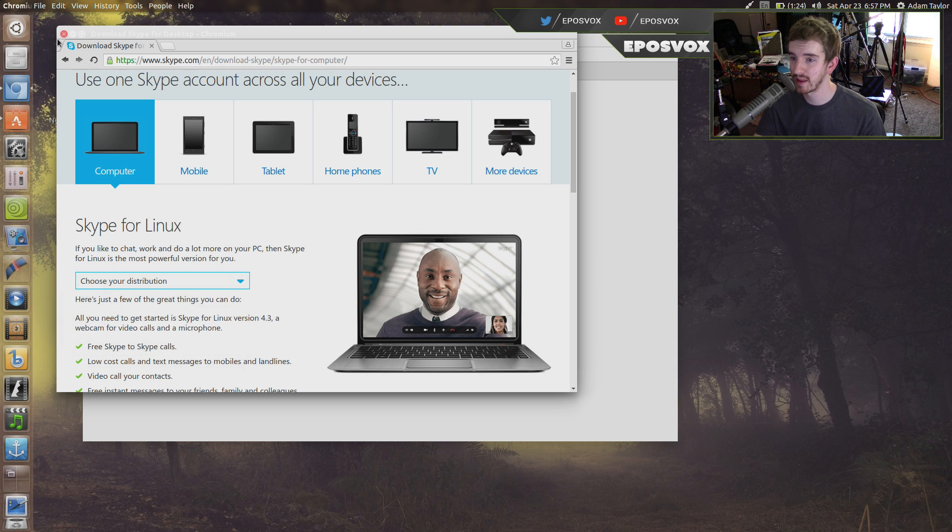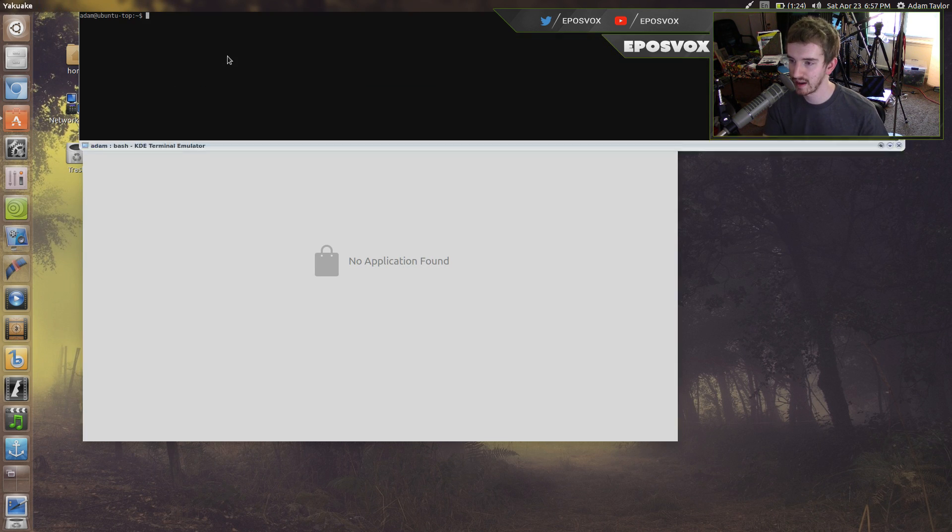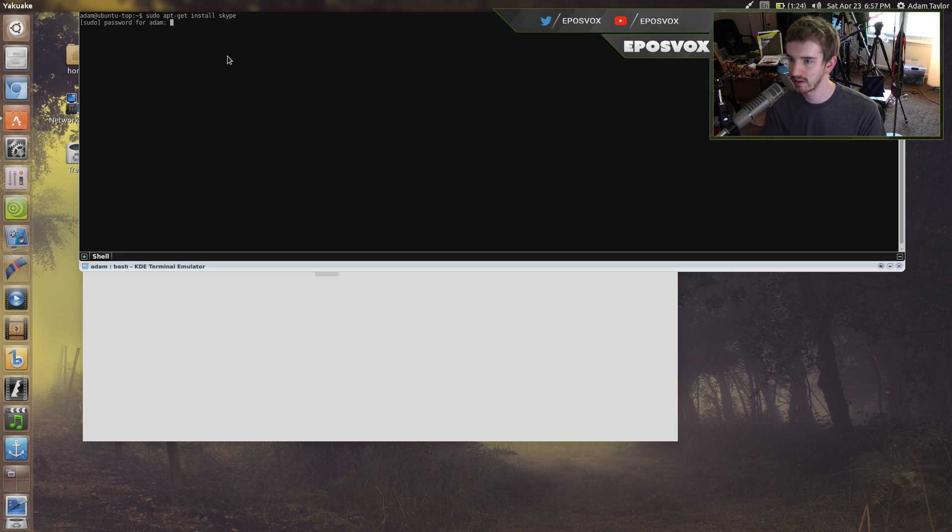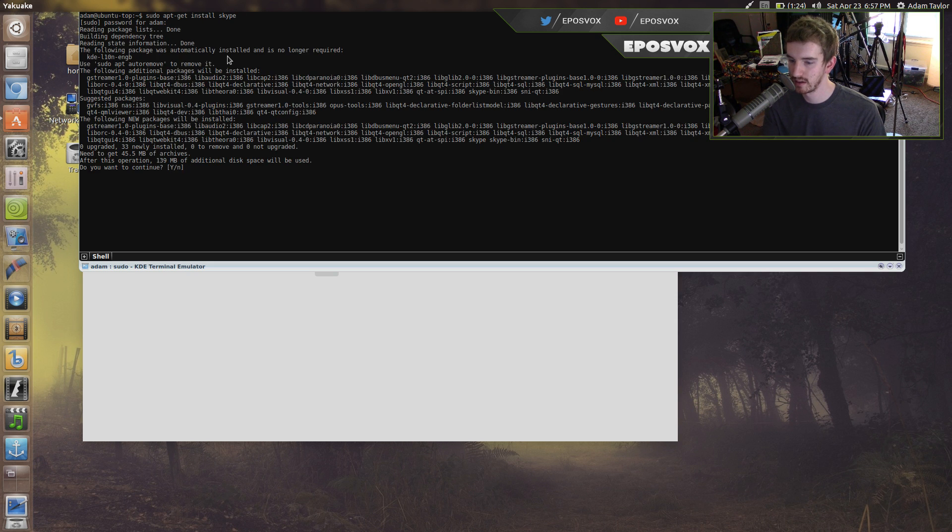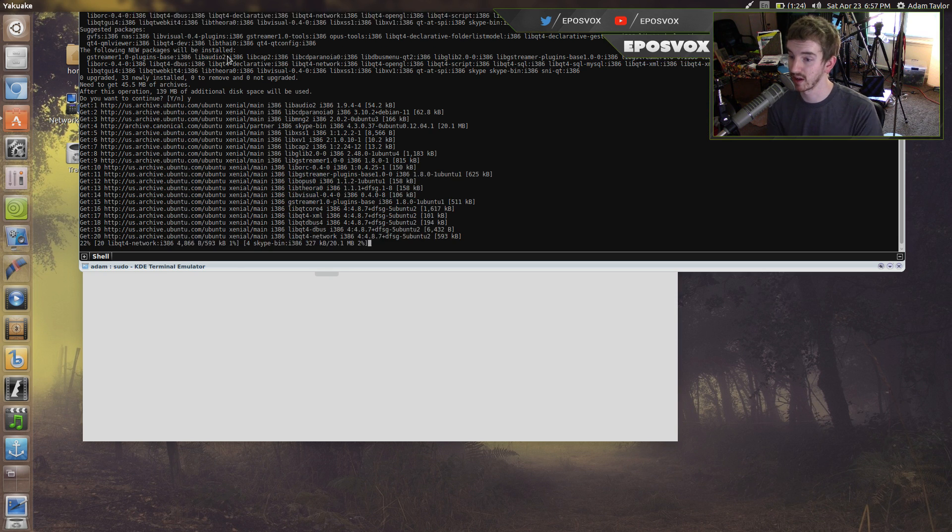So you may be thinking, okay, well I can't install it. It's not actually true. If you just do sudo apt-get install skype and type in your password, it will install it for you.